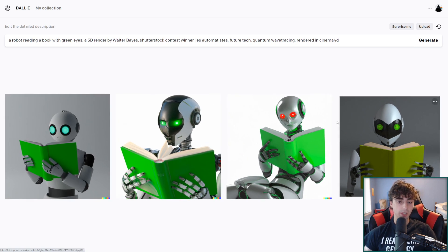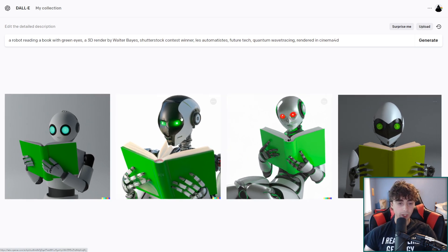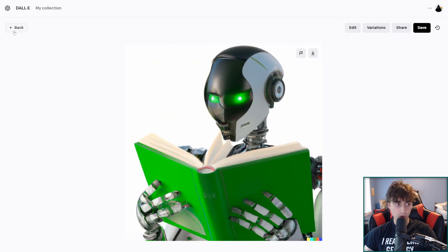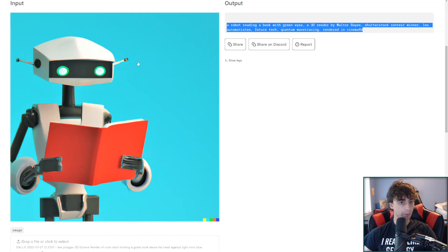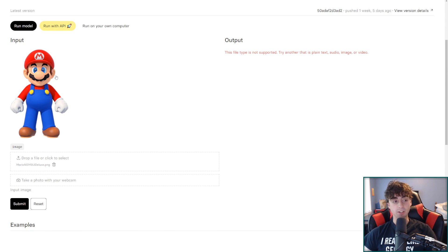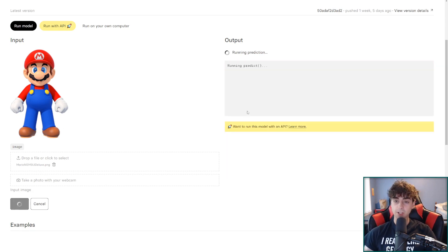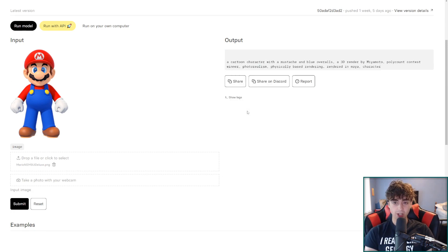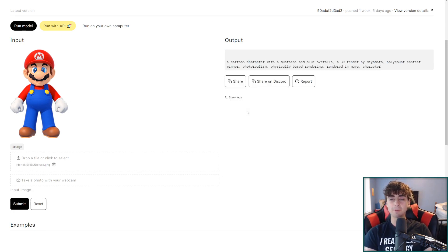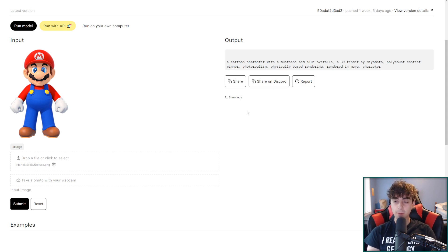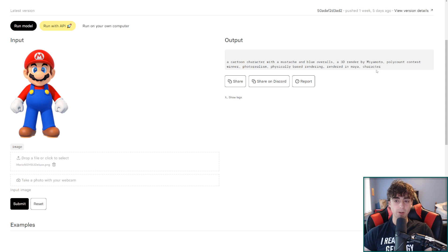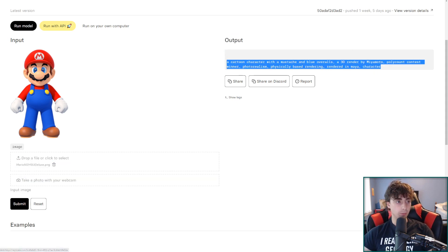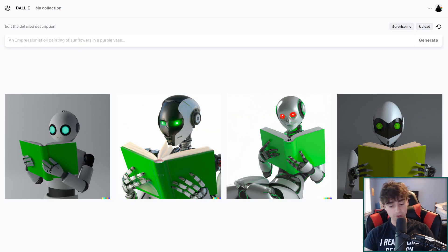What's nice though is we can put any image we want in here so I could just put Mario in here and see if it can figure out that that is in fact Mario. A cartoon character with a mustache and blue overalls. A 3D render by Miyamoto. Polycount contest winner. Photorealism. Physically based rendering. Rendered in Maya character. Okay let's see if we can get a nice Mario character in Dolly with this.